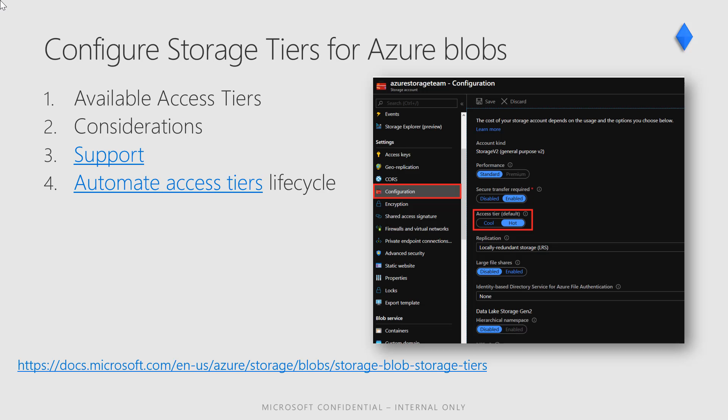Azure Storage offers different access tiers which allow you to store blob object data in the most cost-effective manner. The available access tiers include Hot, which is optimized for storing data that is accessed frequently, and Cool, which is optimized for storing data that is infrequently accessed and stored for at least 30 days, with flexible latency requirements on the order of hours.